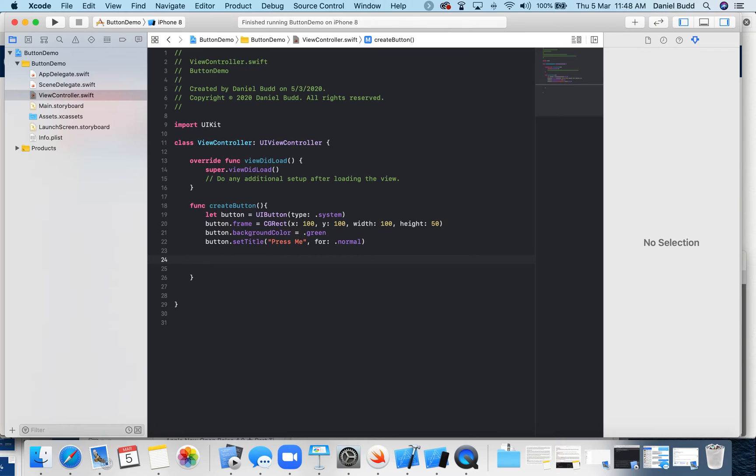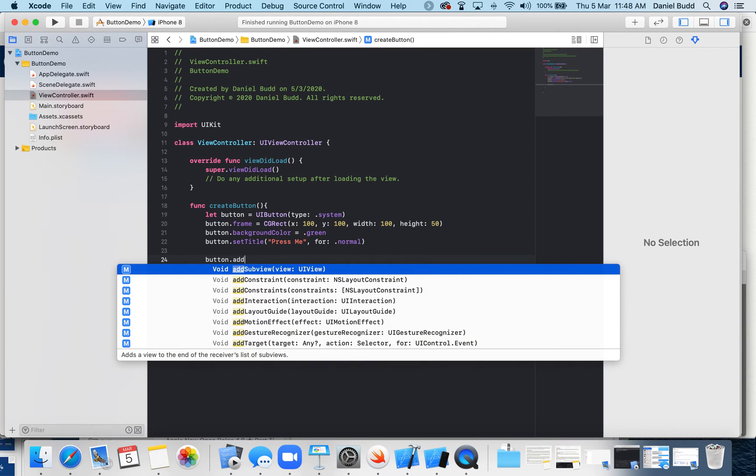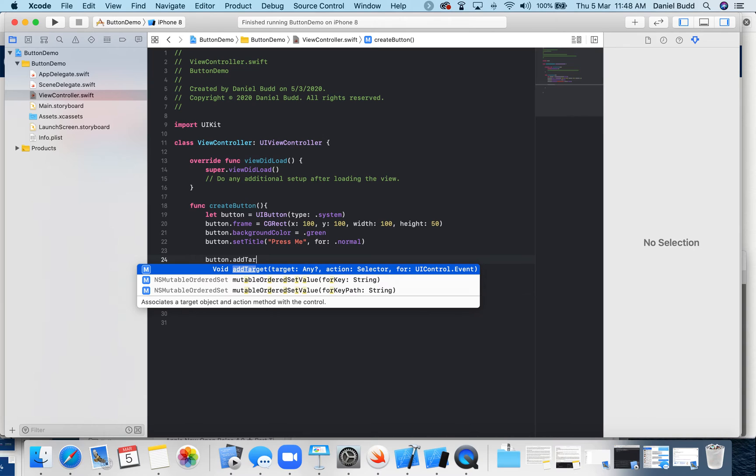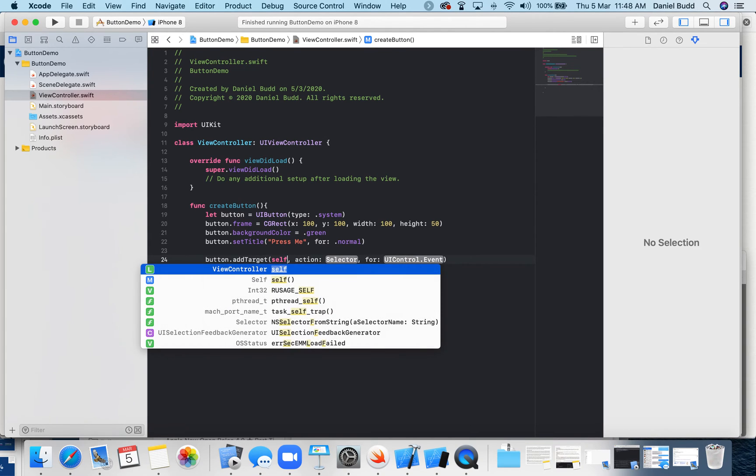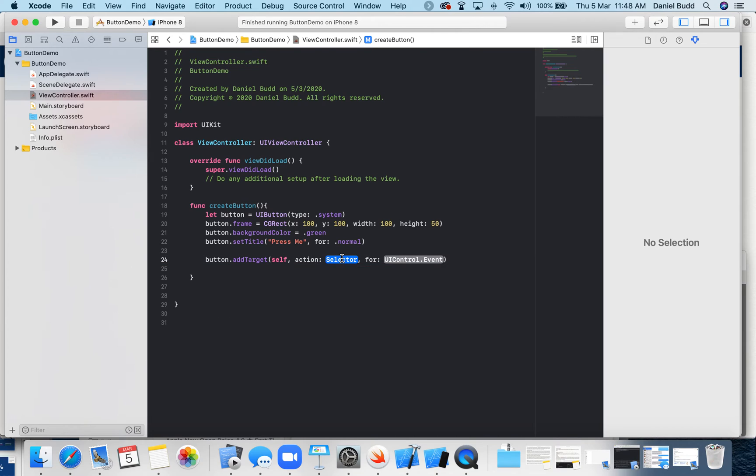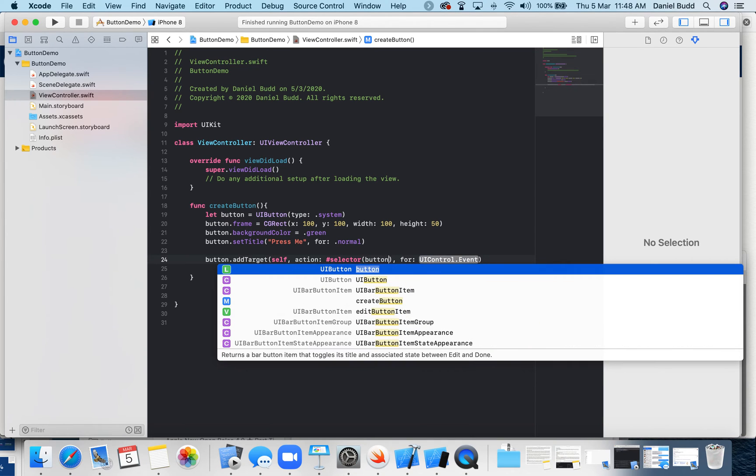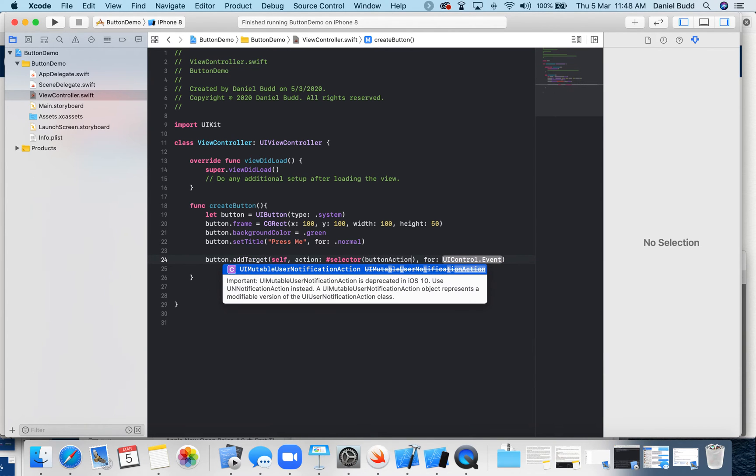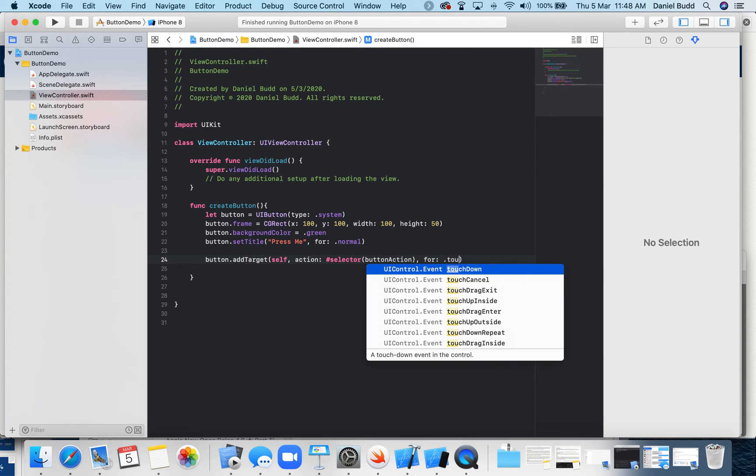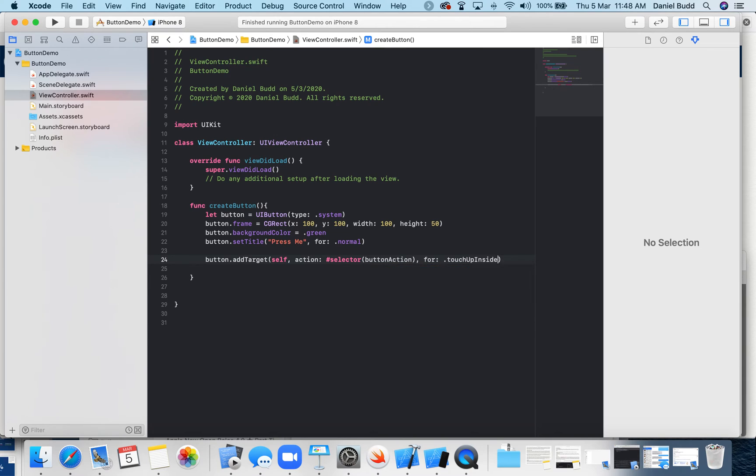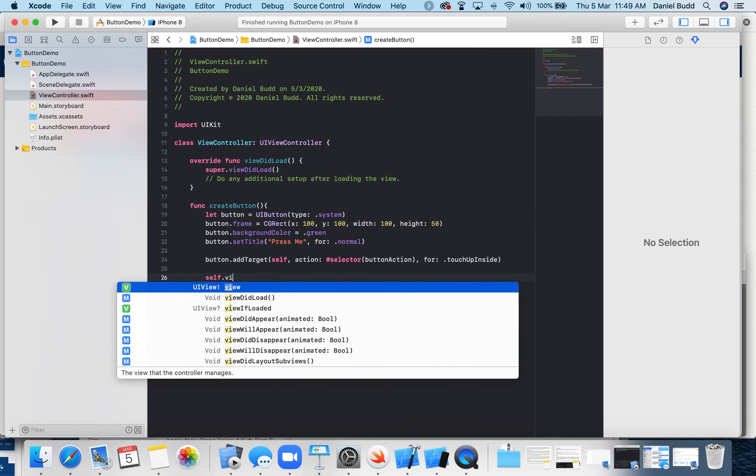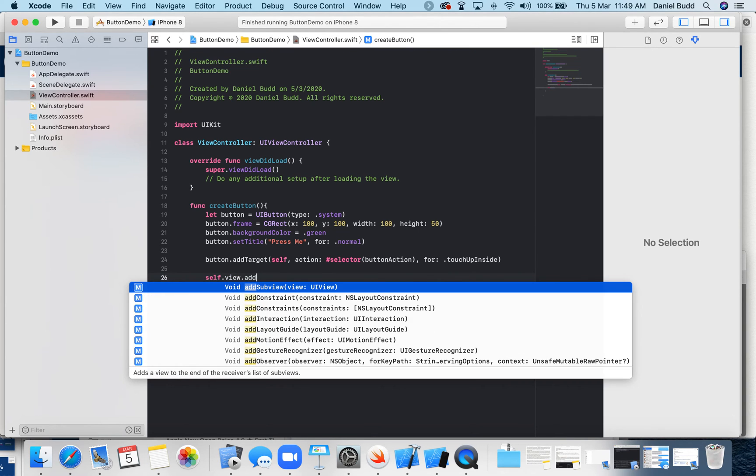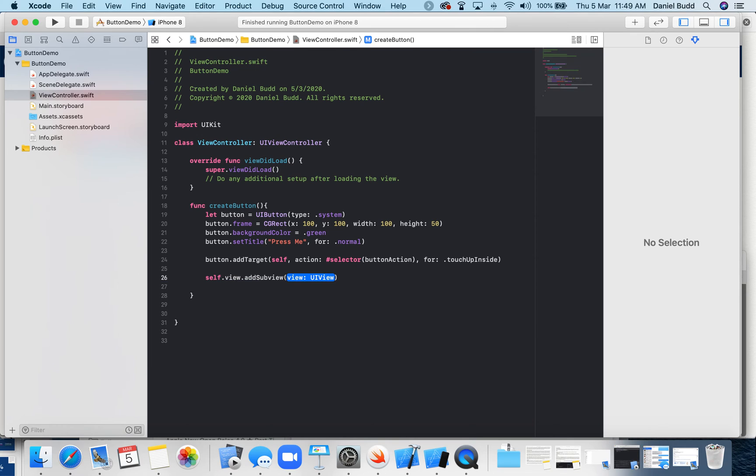Next, we're going to add a target. This is just the action. So when we press our button, what's it actually going to do? And then finally, we're going to add our button to our view.